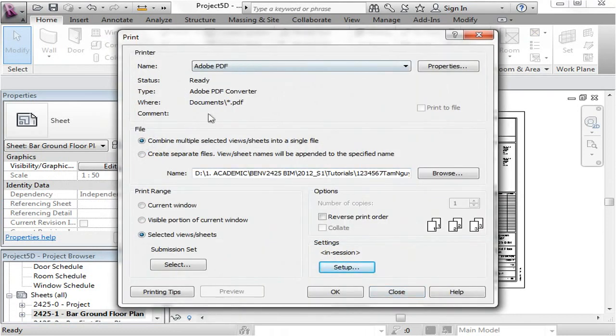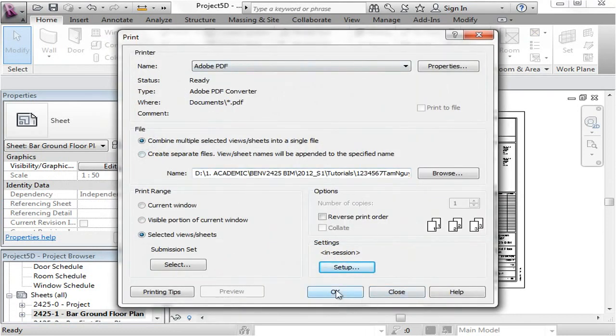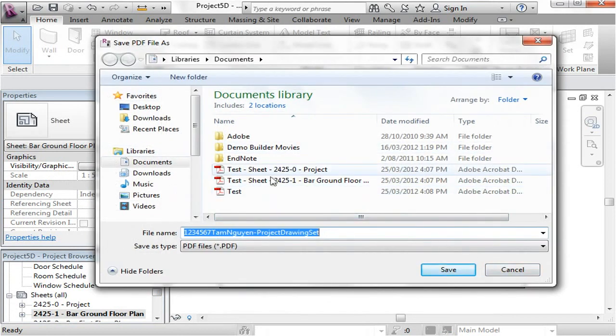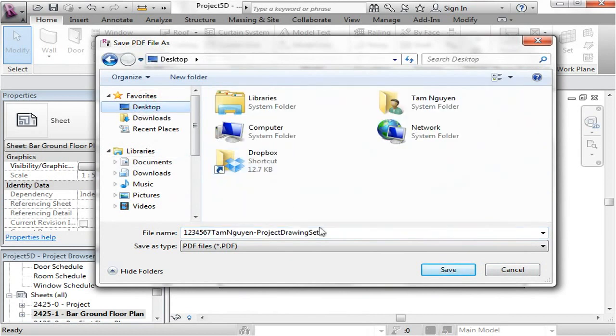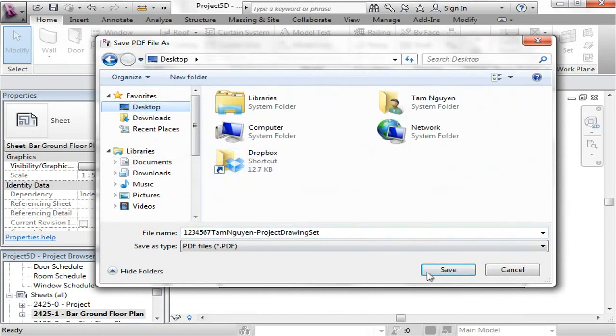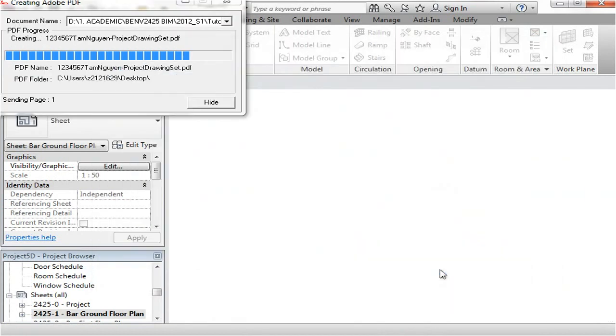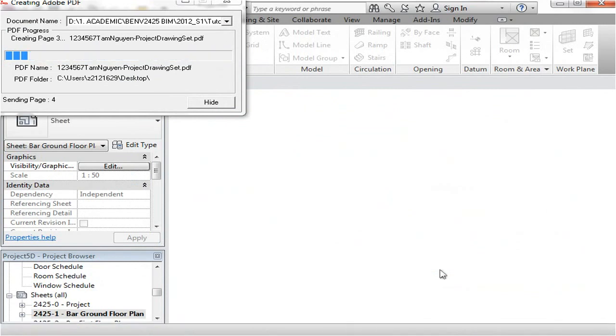and once all the settings are correct, then press OK and give it a location. So I've actually created a few test ones there, I'm just going to put this one on the desktop for me. Wait until it prints out.